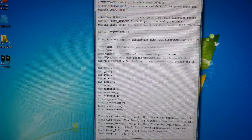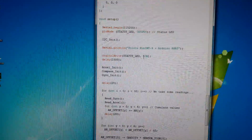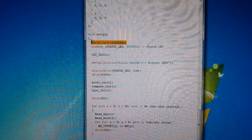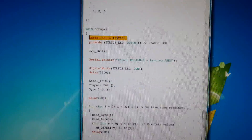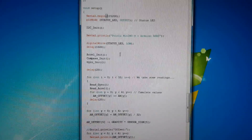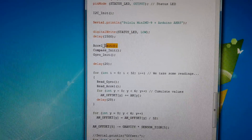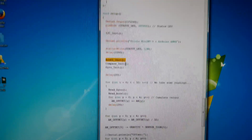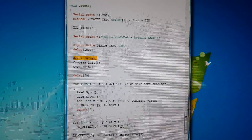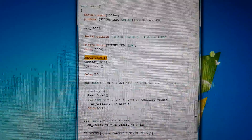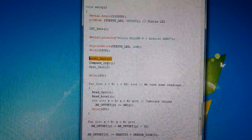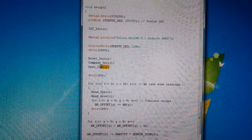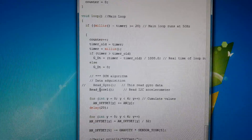This is the connection, and now we need to develop a program. This is the Arduino software for Windows — basically it's a compiler or editor. We are going to set up a serial connection at 115200 baud. I need to initialize the X acceleration. The IMU consists of three devices: gyroscope, magnetometer, and accelerometer. I need to initialize the accelerometer, compass for magnetometer, and gyro for gyroscope.